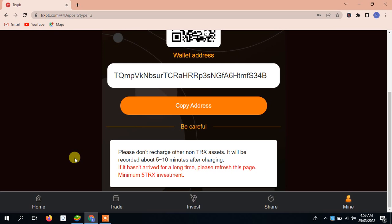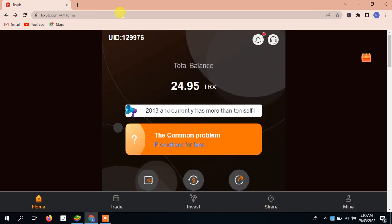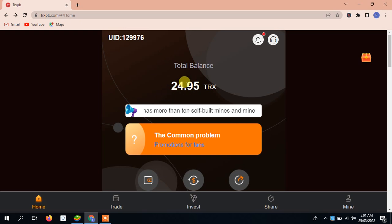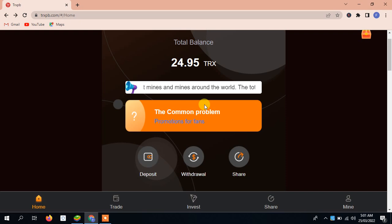Here is a notification for you: please don't recharge other non-TRX assets. It will be recorded in 5 to 20 minutes after charging. If it hasn't arrived for a long time, please refresh the page. Minimum 5 TRX investment. You have to refresh it. You can see here our recharge has been completed. It's a simple process for depositing.